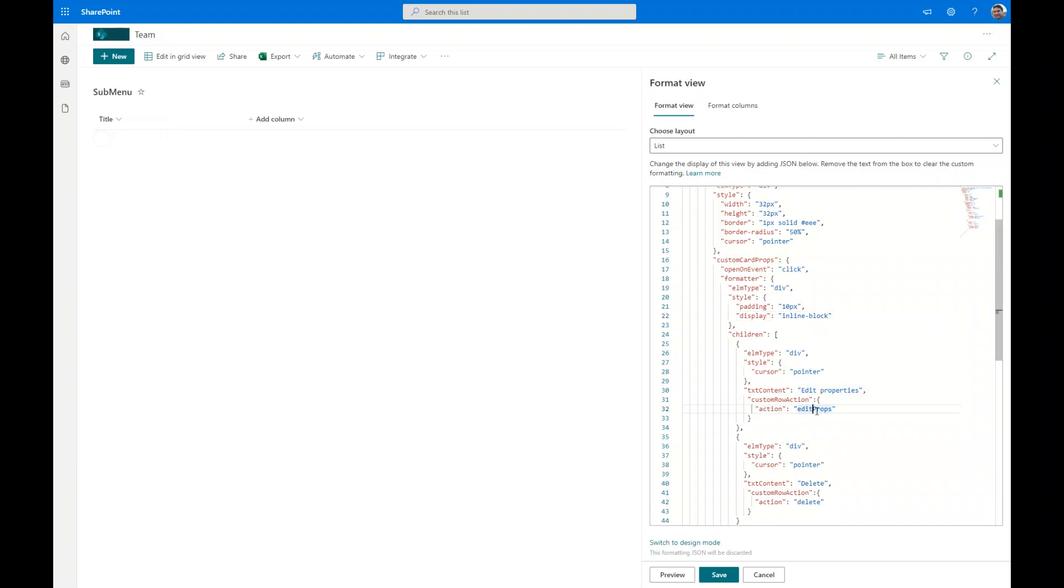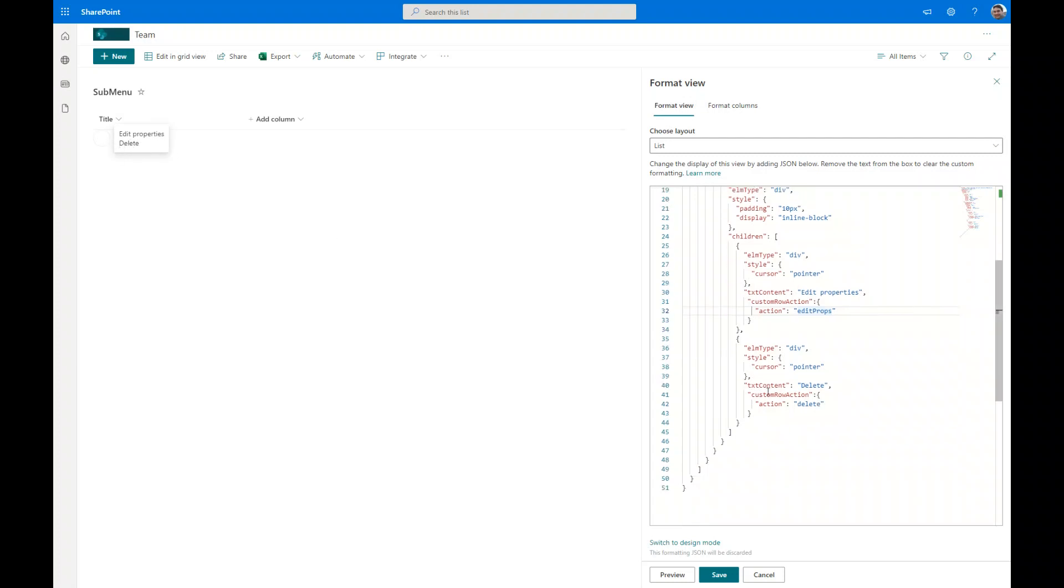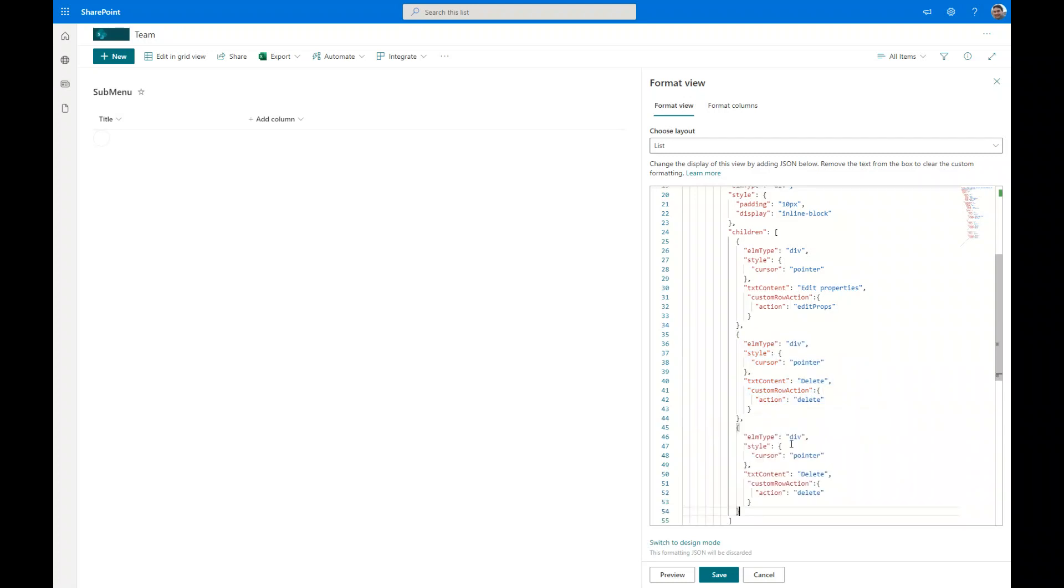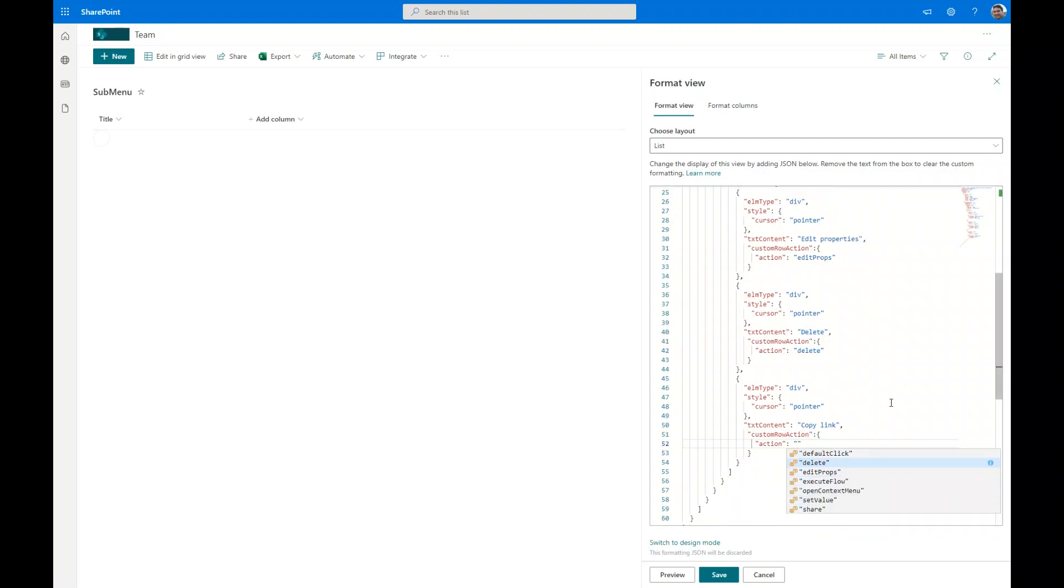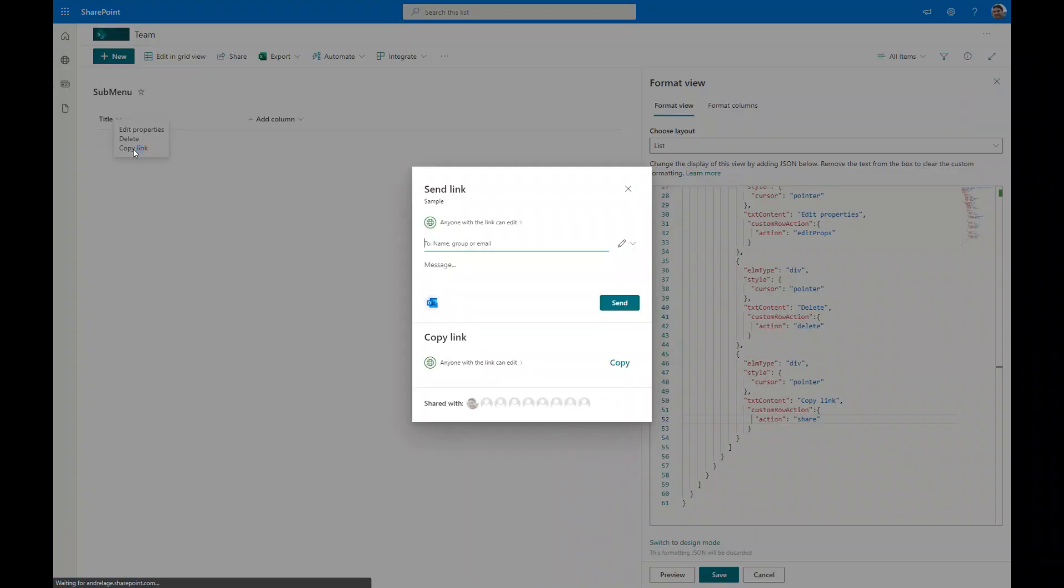What we need to do now, we have the edit properties, deletion properties. Let's only include one more additional property itself. We define this option and we say copy link. And then we just go and say what options can we choose. We say share. Okay. Now we have three different options. When we click on the copy link, we will be able to copy the link using the out of the box properties itself.